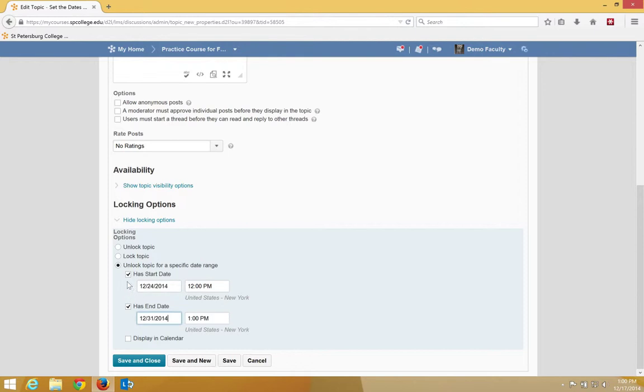Now, notice that if I don't want to have an end date and I just want to have a start date, I can do that. Notice that if I want to have just an end date and not a start date, I can also choose that.